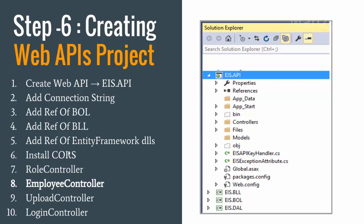Because my service will maybe on one server and my client that is going to consume the service may be on some other server. So I need to have this cross domain interaction. So for that I need to install CORS. Then I need to create a roles controller.